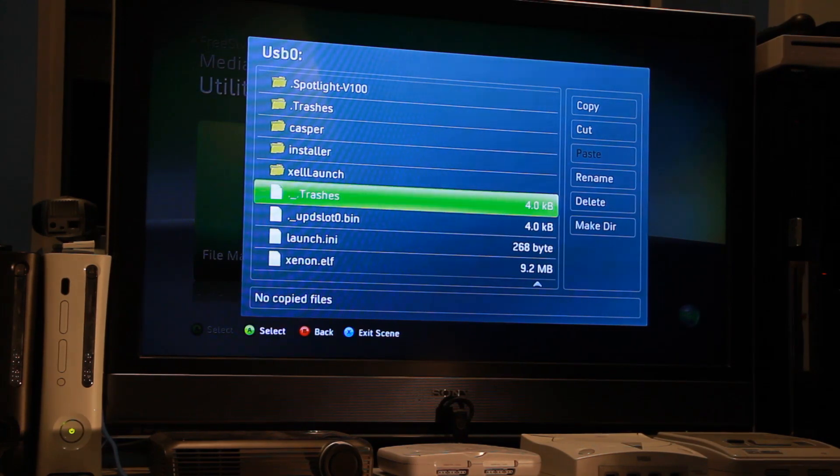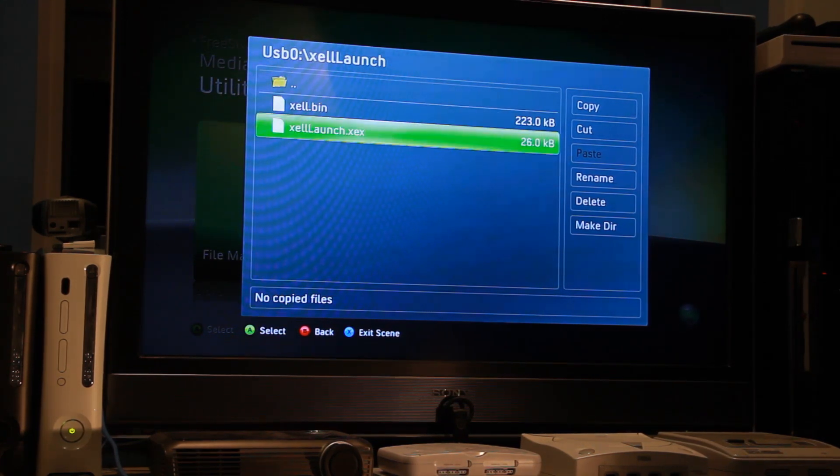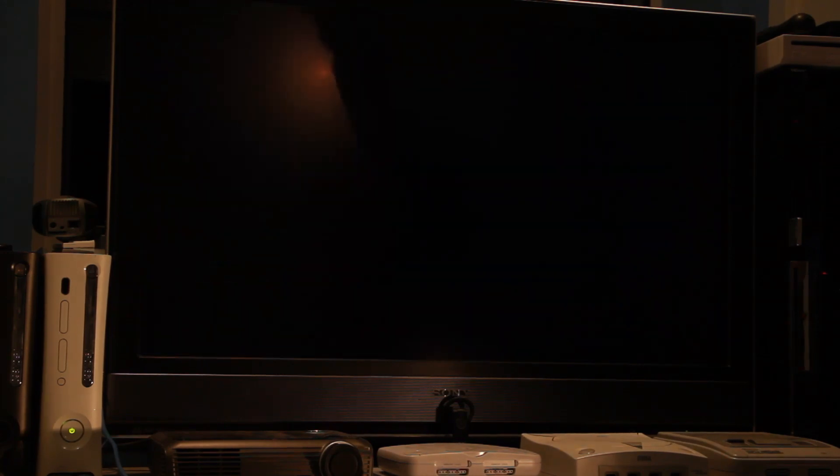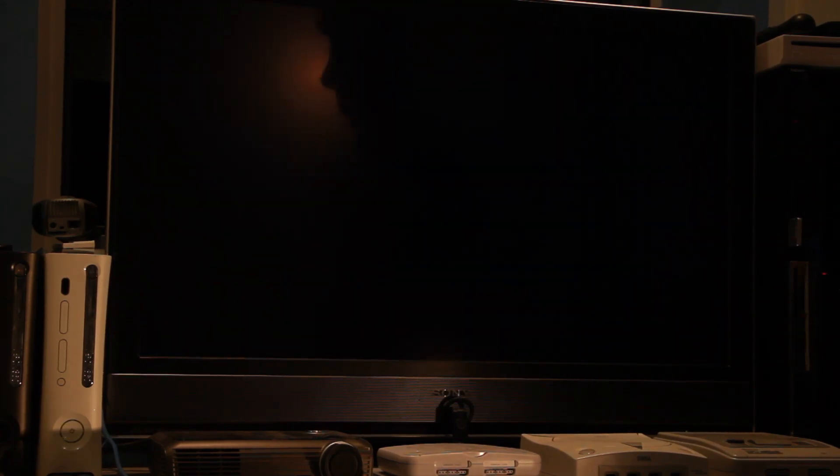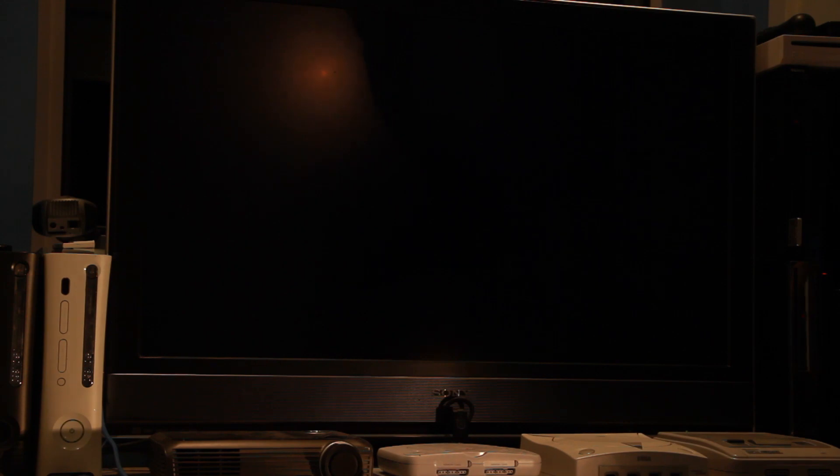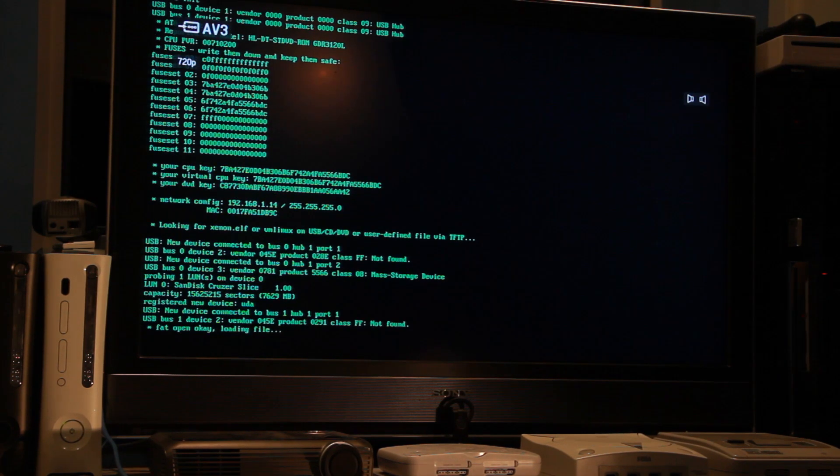So we're going to go and launch XL launch, run the XEX, and if we give it a moment we should be seeing XL Reloaded.